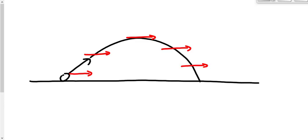Vertically, the object is moving upwards with a certain speed initially, but because of gravity that speed decreases. At the top there is no vertical velocity. Then as it comes back down, the vertical velocity increases because of gravity on the way down.